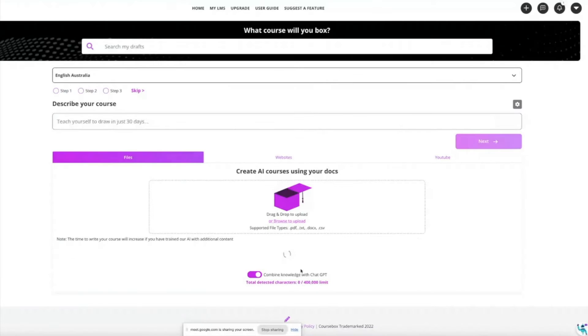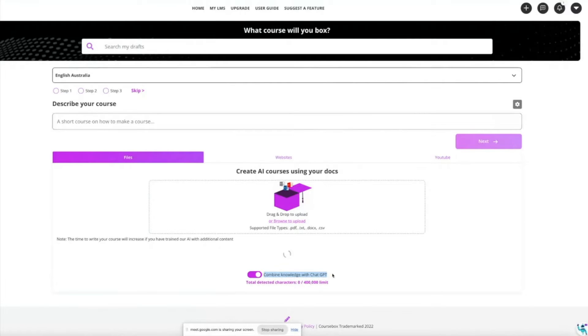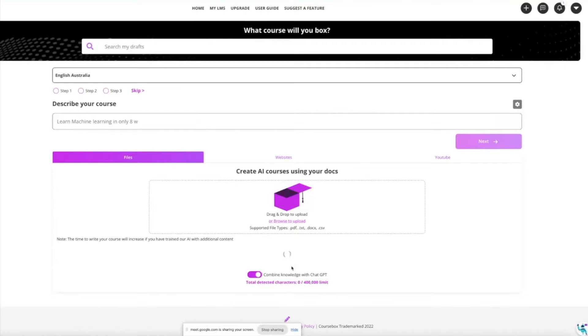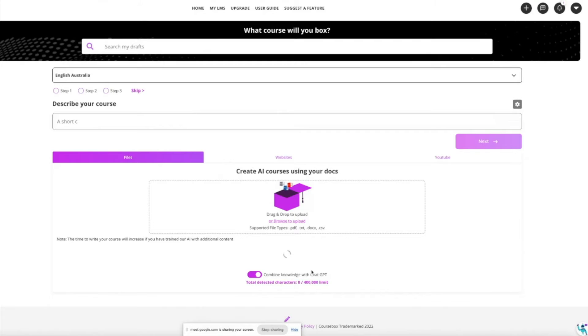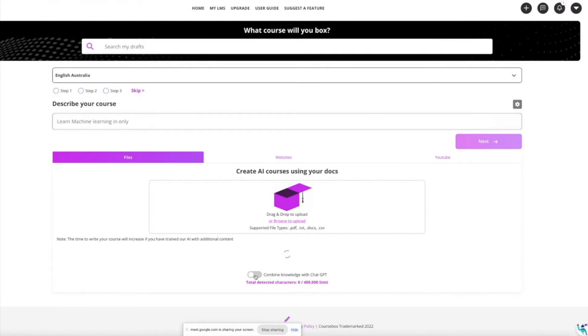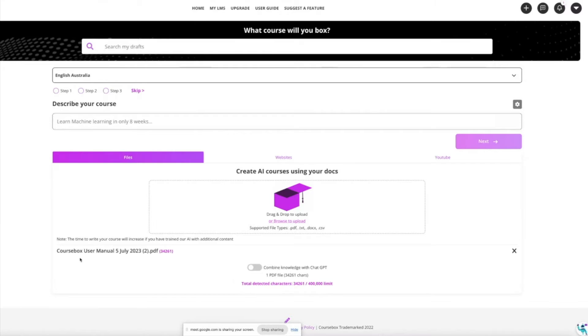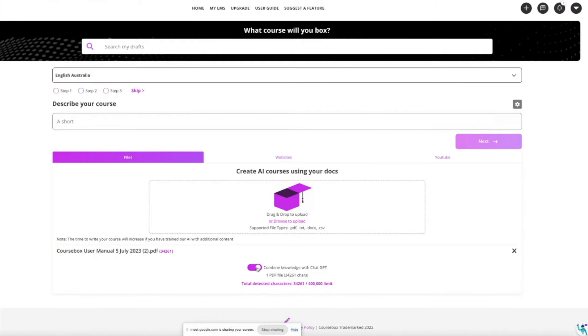While it's loading that document, down the bottom you'll see combined knowledge with chat GPT is automatically selected. This is using GPT 3.5 Turbo and our algorithm to create a course. I can untick that though. If I untick it, it's going to only use the content that you've uploaded, but if I do select it, it will use existing knowledge and creativity from GPT as well.